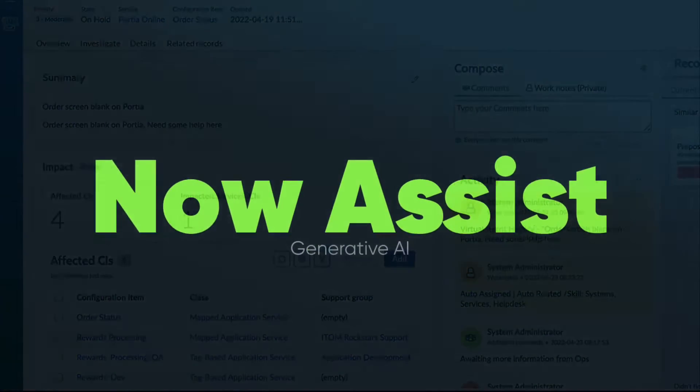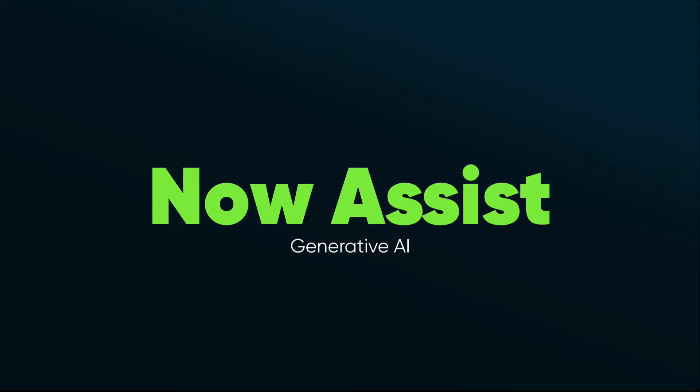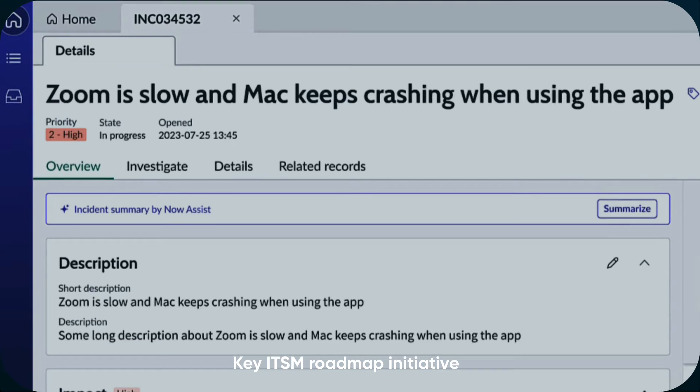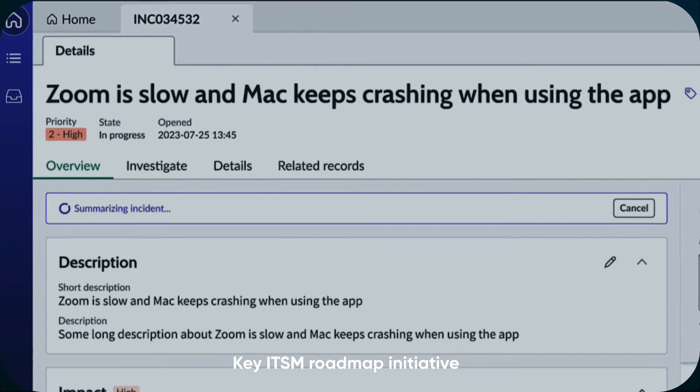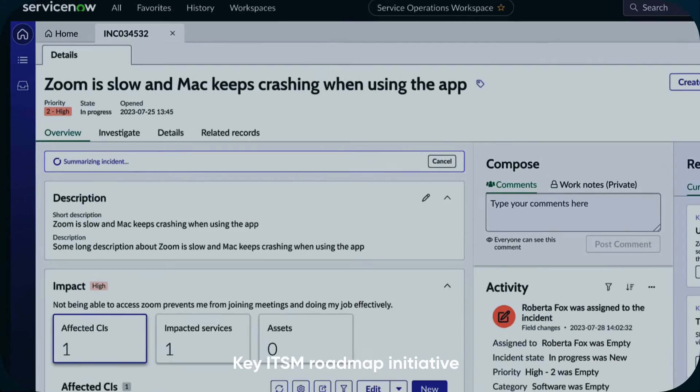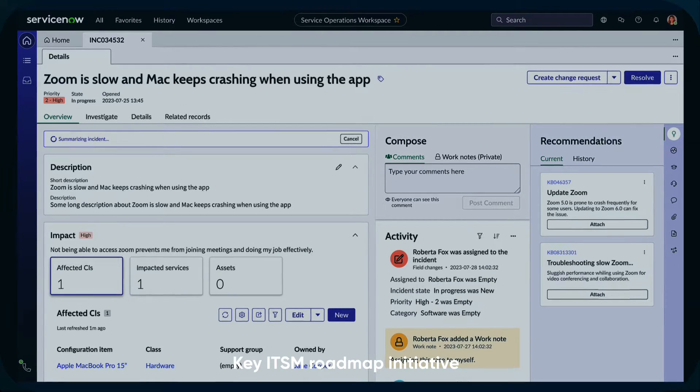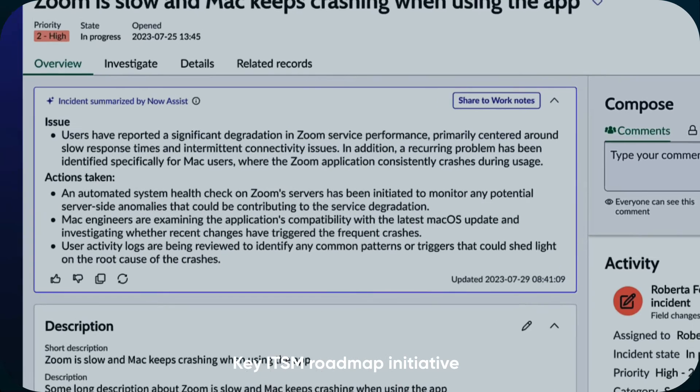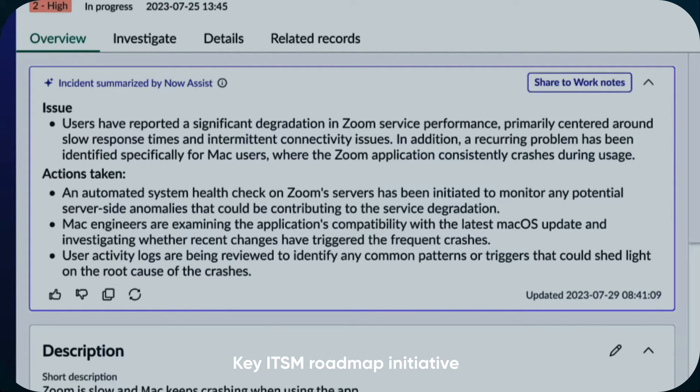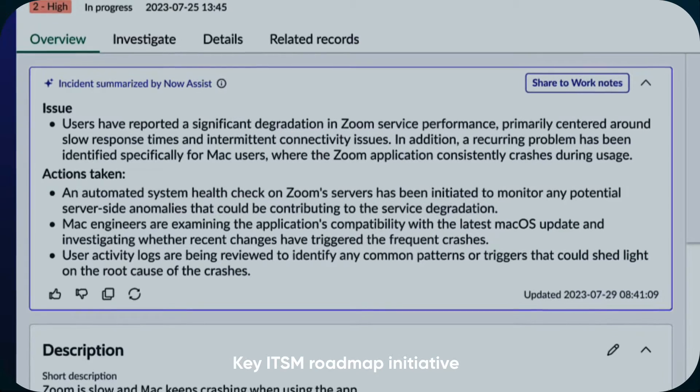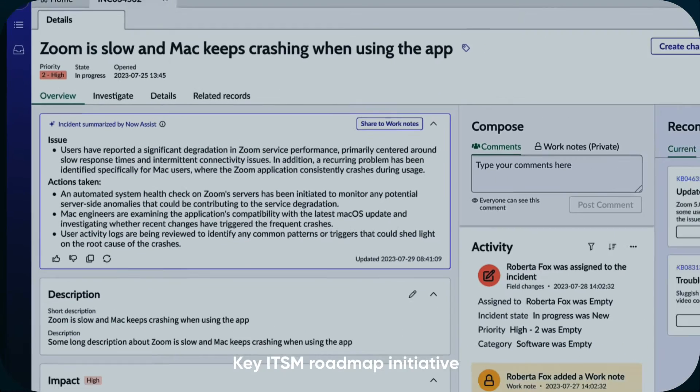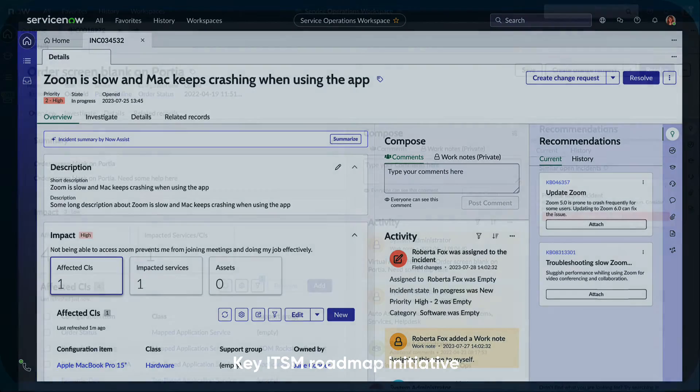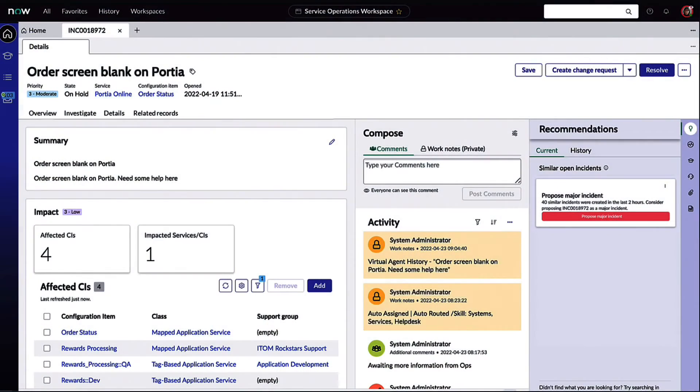On the company's roadmap: Now Assist, another big time saver. This is ServiceNow's generative AI functionality, and it'll smartly summarize incident information as well as important team interactions and possible solutions. While this company does not have this today, Now Assist for IT agents would further the amount of time saved between teams with robust summarization and resolution functionality.